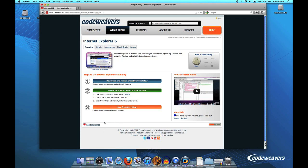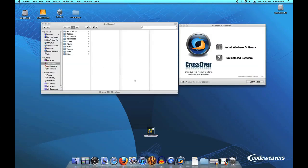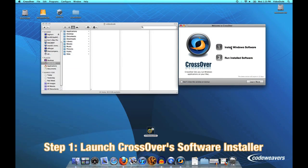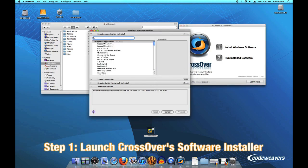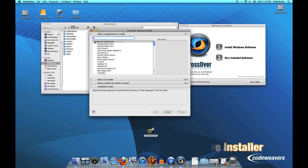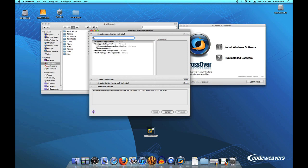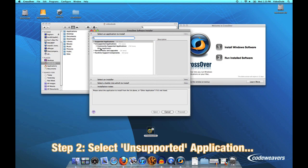Well, that's what this video will show you how to do. The first thing we're going to do is fire up CrossOver and launch CrossOver's installer. Instead of selecting a supported application to install, we're going to select an unsupported application, an "other application" if you will.